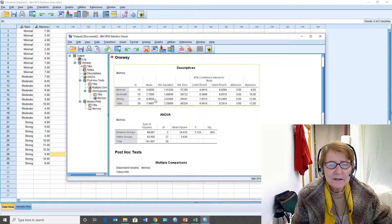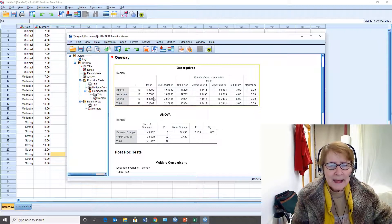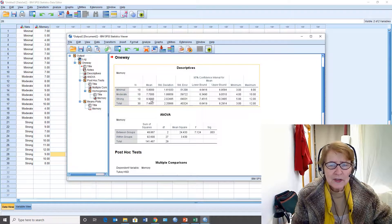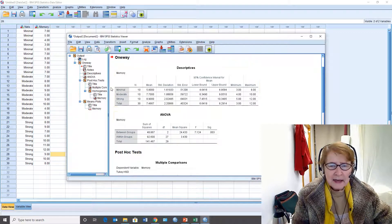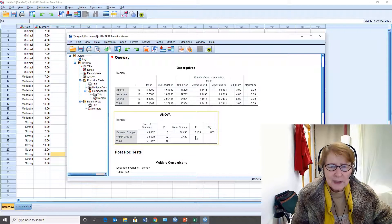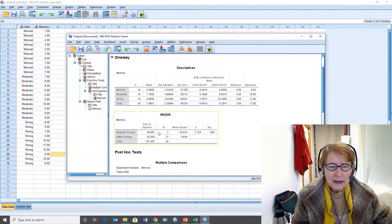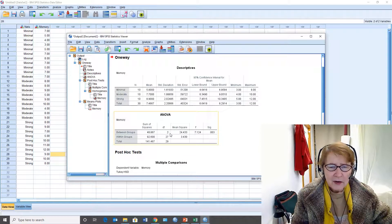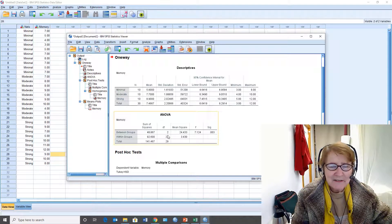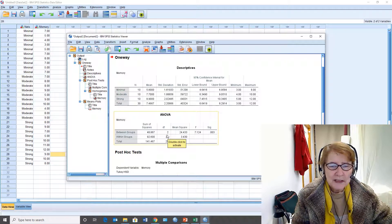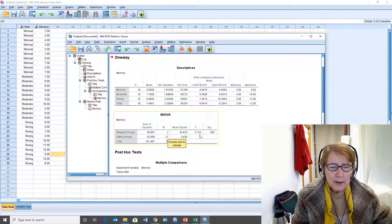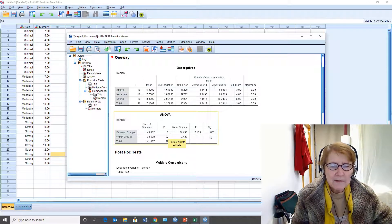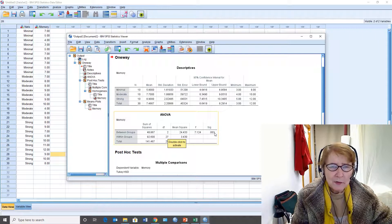Which ones of these are significant if any? That's the basic question of our hypothesis. Here's the standard deviations. Down here is the analysis of variance summary table. We've got the between groups and that's our main effect. There are degrees of freedom 2 and 27. The F is 7.124. The p-value two-tailed is 0.003.